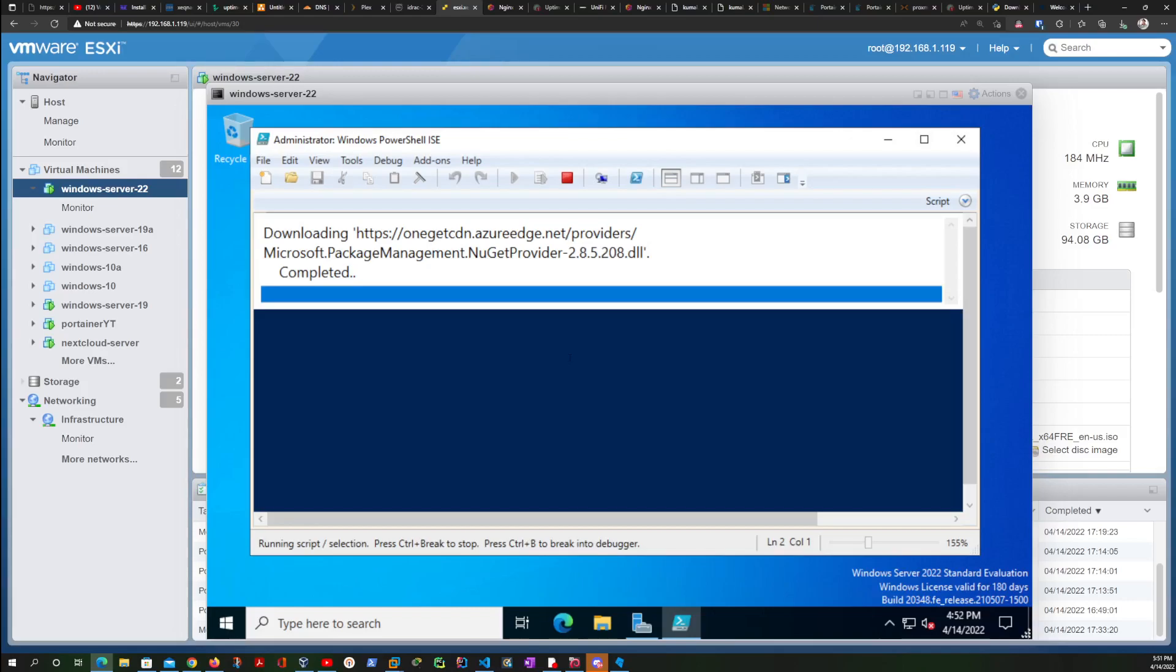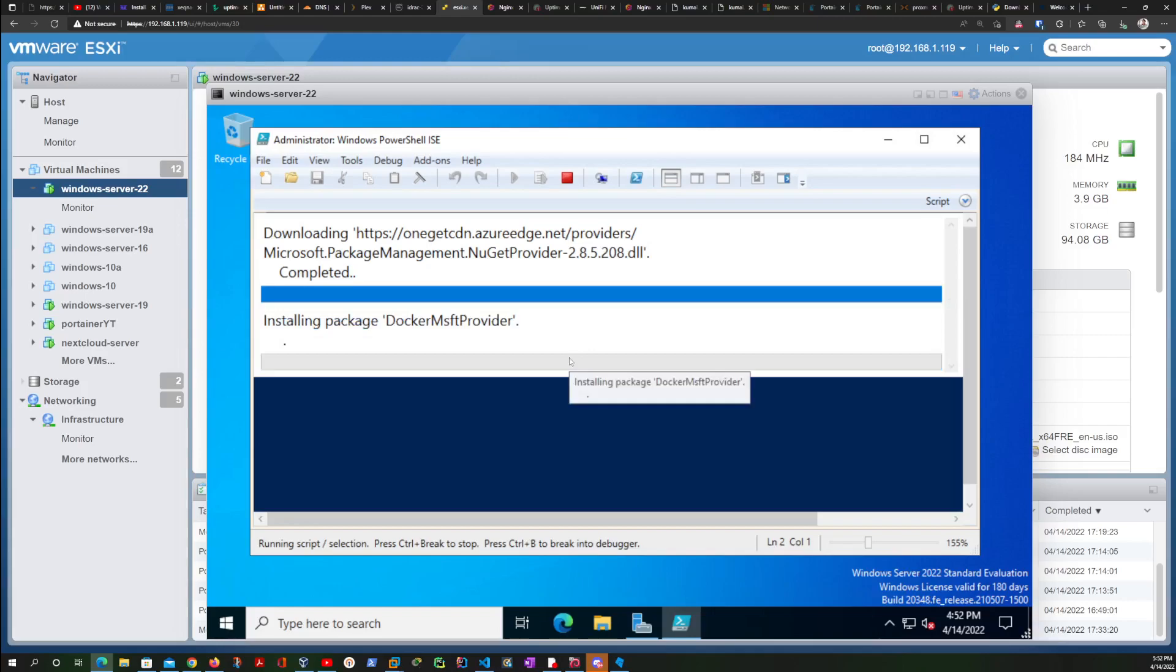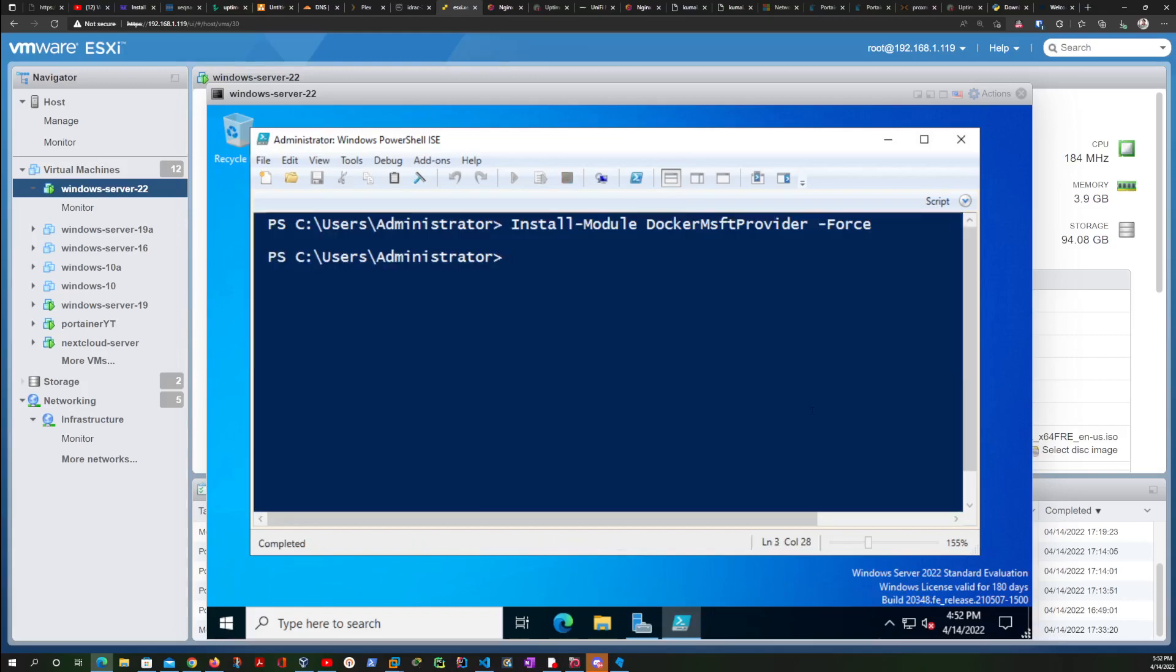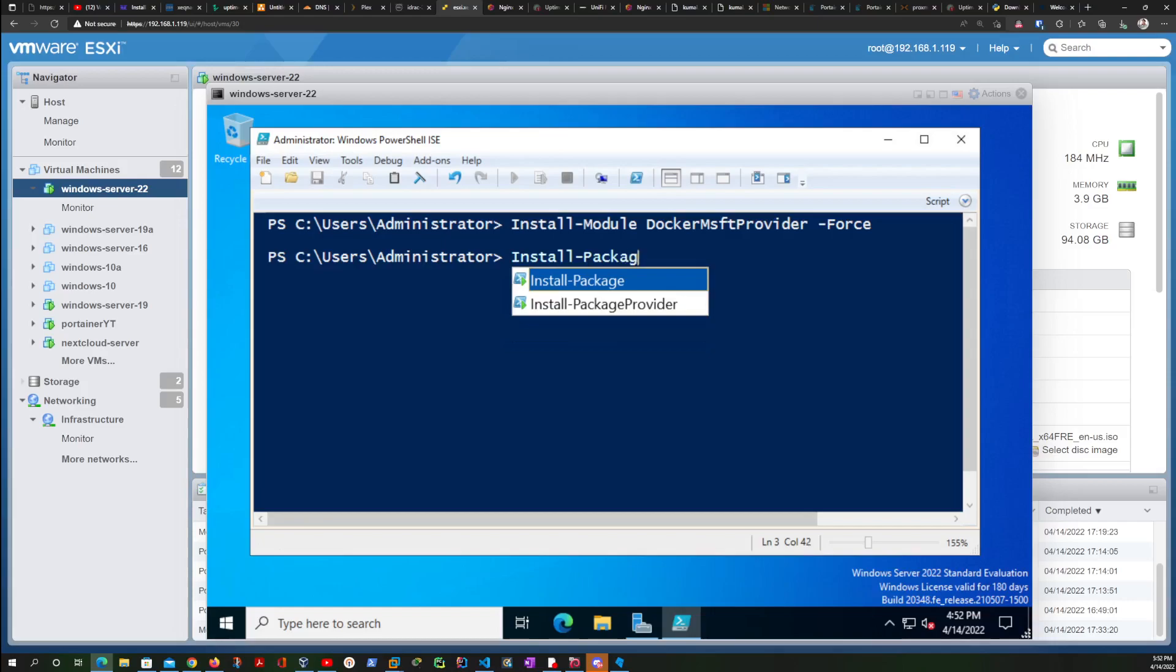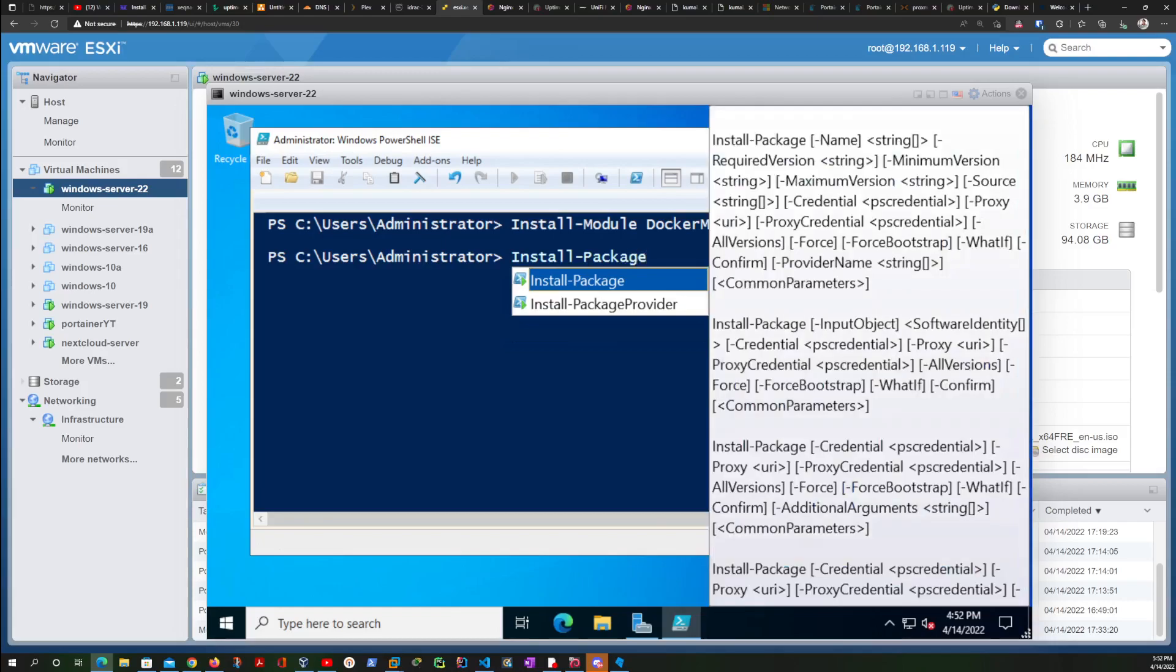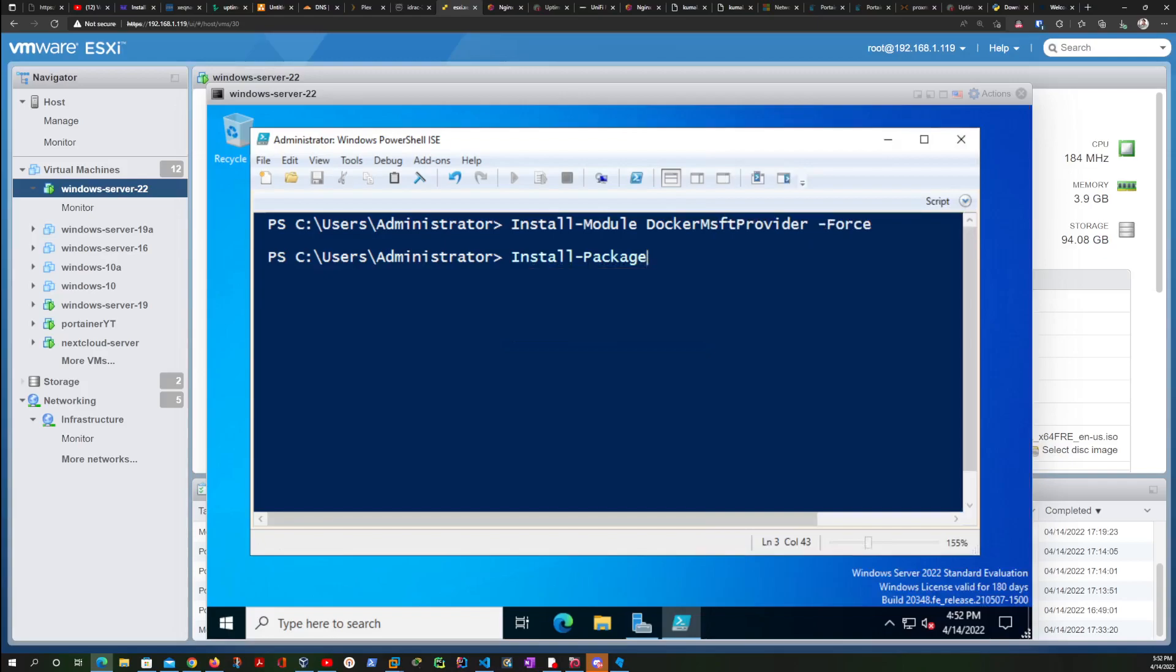Then after this we are going to install the package that has all the configuration files that Docker will need. Okay, that seems to have gone well. Next we are going to type Install-Package.